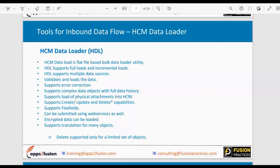HDL supports multiple data sources. For example, if a customer uses both EBS and a third platform to manage region-wise data, HDL can load data from both EBS and that other source and combine them into HCM. When you import and load data, HDL performs basic validations before loading — it won't accept incorrect or invalid data and will error it out.